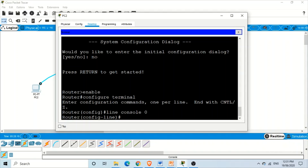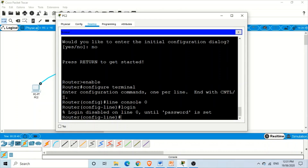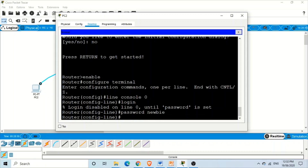Once we are in the console line configuration, we use the command 'login'. The purpose of this command is to ask the operating system of the router to perform a password check, so after this command the router will check for a password. Finally, we give the actual password by typing 'password' followed by the password — for example, a password like 'cisco'. Now we have applied the password to the Cisco router.